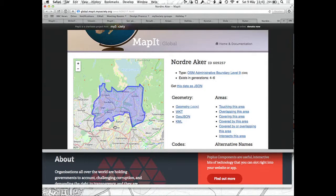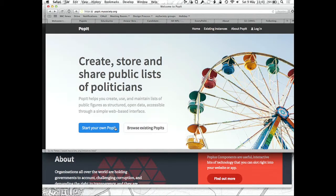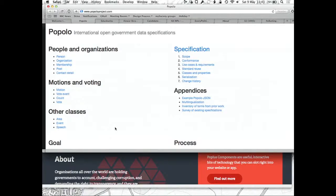So that's MapIt. The next one I'm going to talk about is PopIt. They're not all named like this, but the ones I'm talking about are. PopIt is a database system for storing people and organisations — like MPs, representatives, parliaments and the people they work for. It uses a standard called Popolo, which is an international data standard for representing people and organisations.